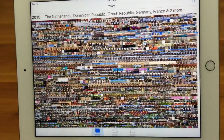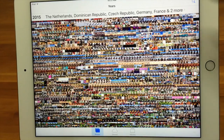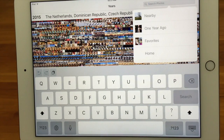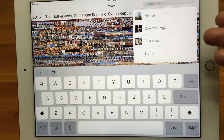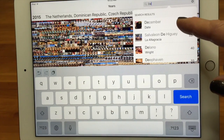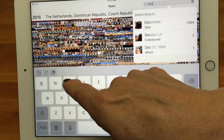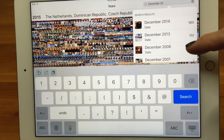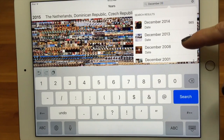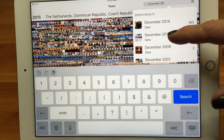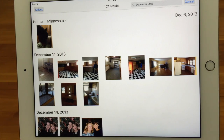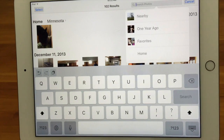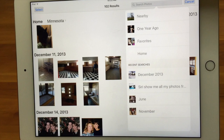The magnifying glass lets you search for pictures, and it works in both Albums and Photos view. When you tap it, it suggests options like Nearby, One Year Ago, or Favorites. You can also type a search term — for example, type 'December' to see all December photos, or refine it further by adding a year like 'December 2014.' It will show you matching results across different years, and tapping one shows all photos from that specific month and year.